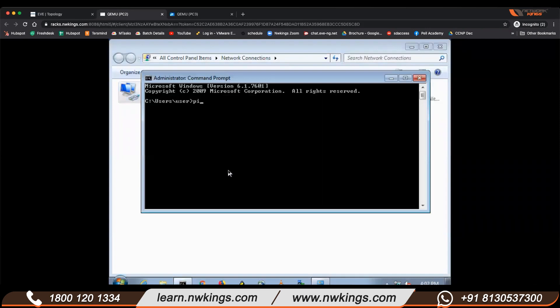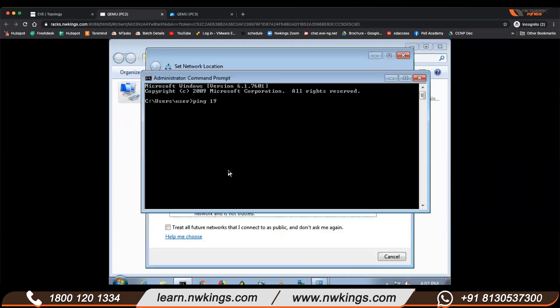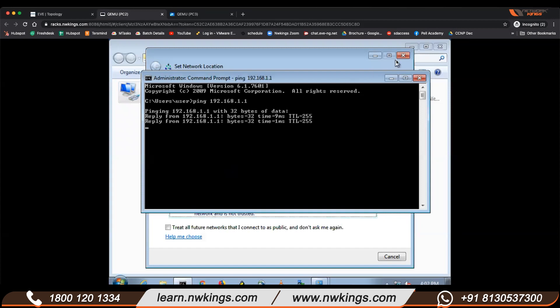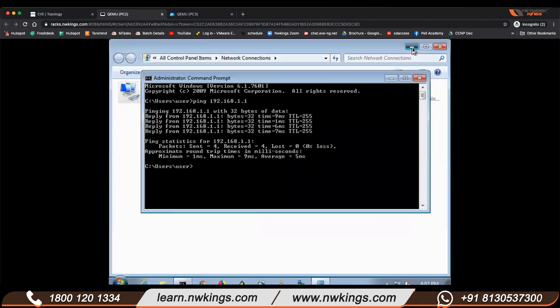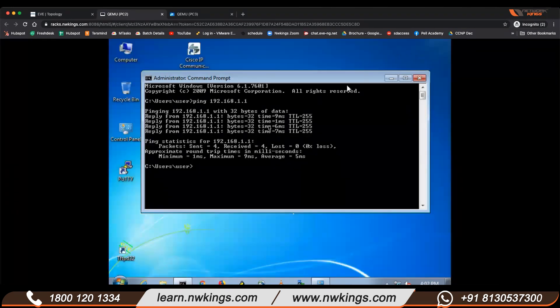Once I assign this IP, the best thing is to ping: 'ping 192.168.1.1'. You can see a successful ping from the router — I am pinging my gateway, the IP I assigned to my router interface.